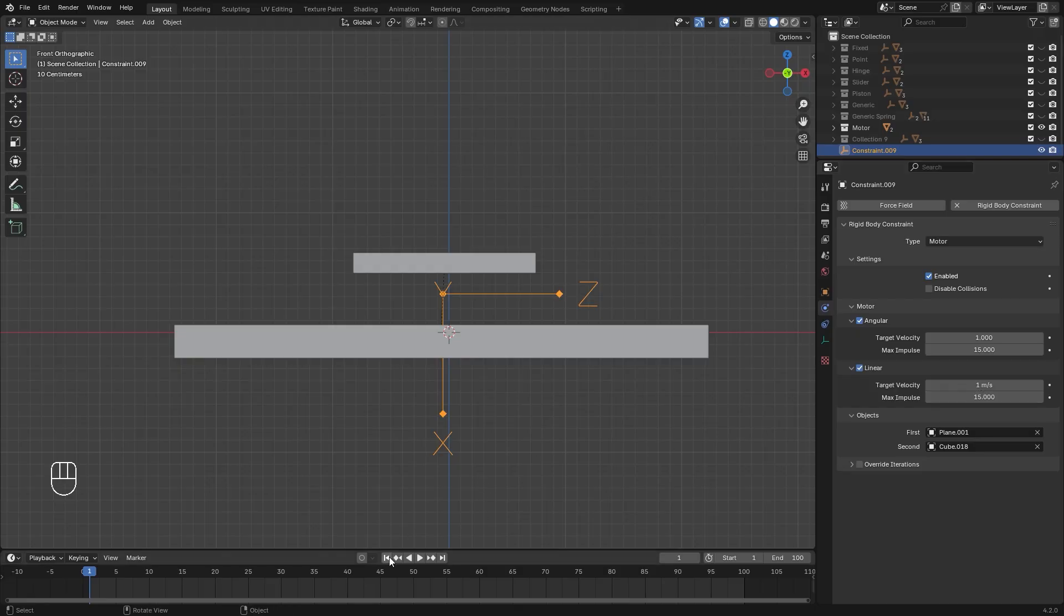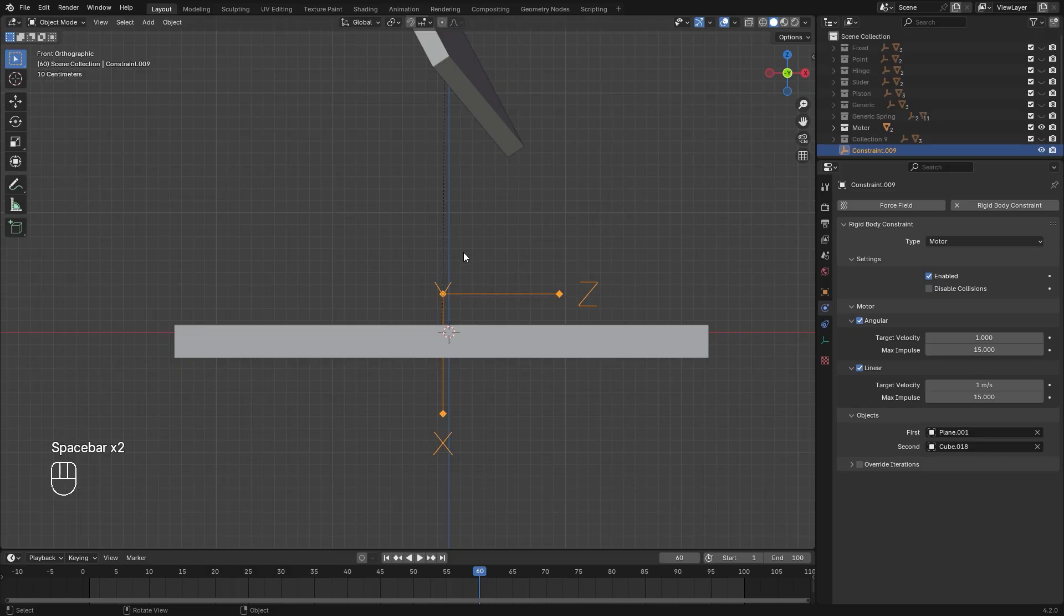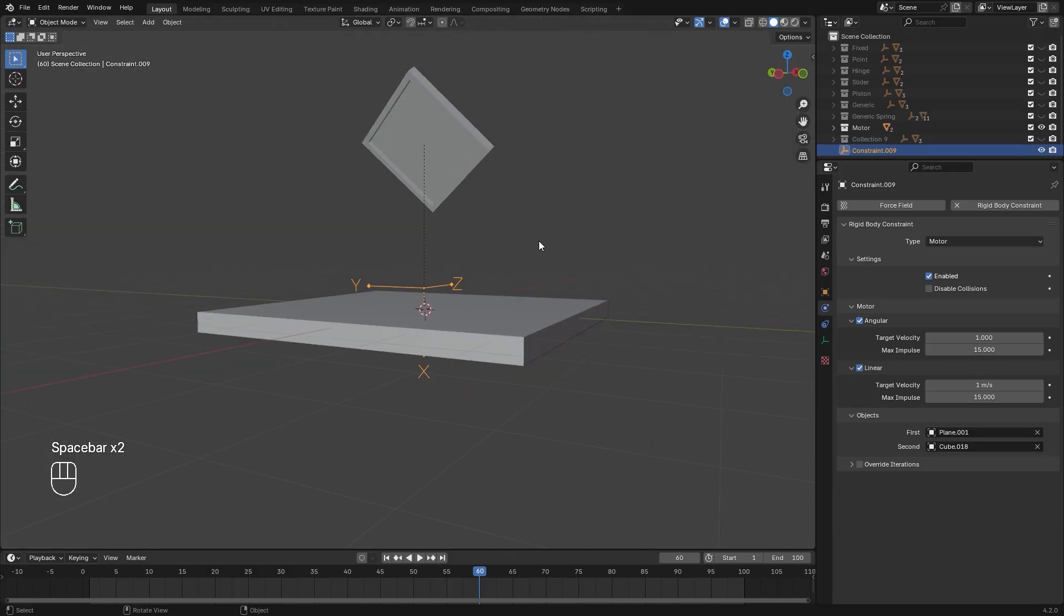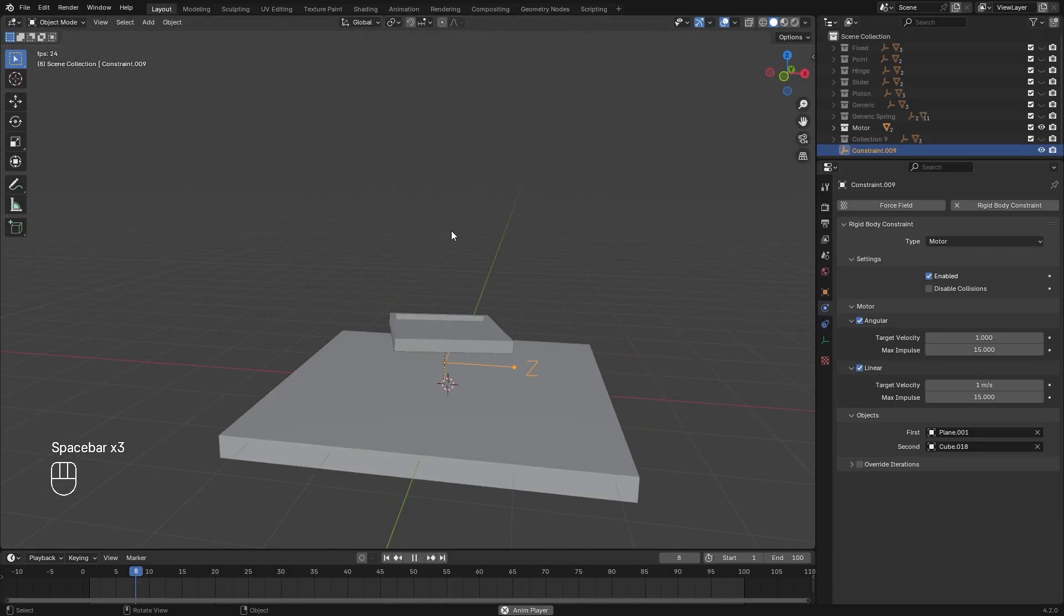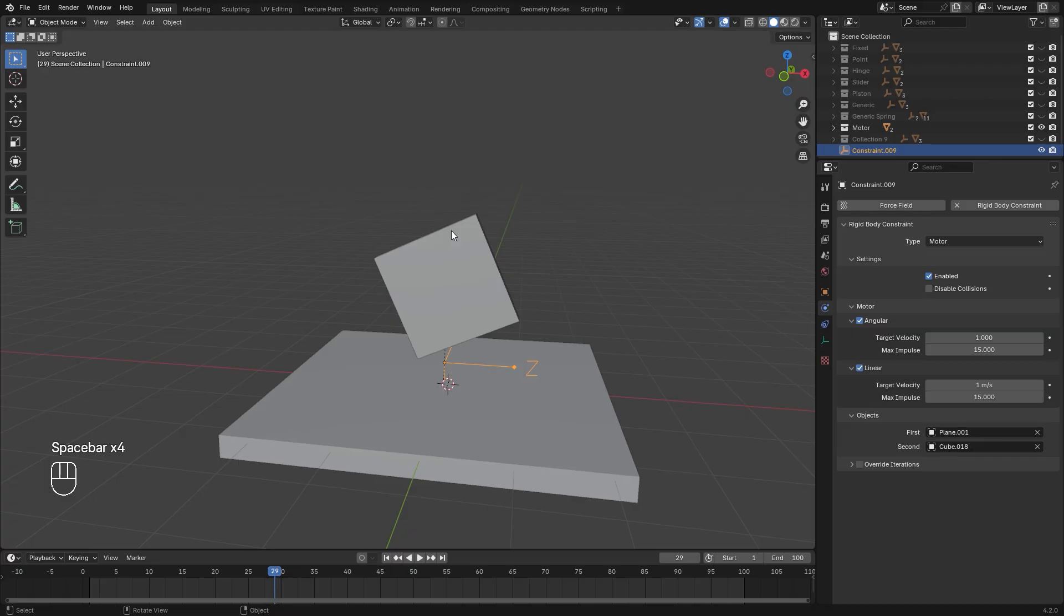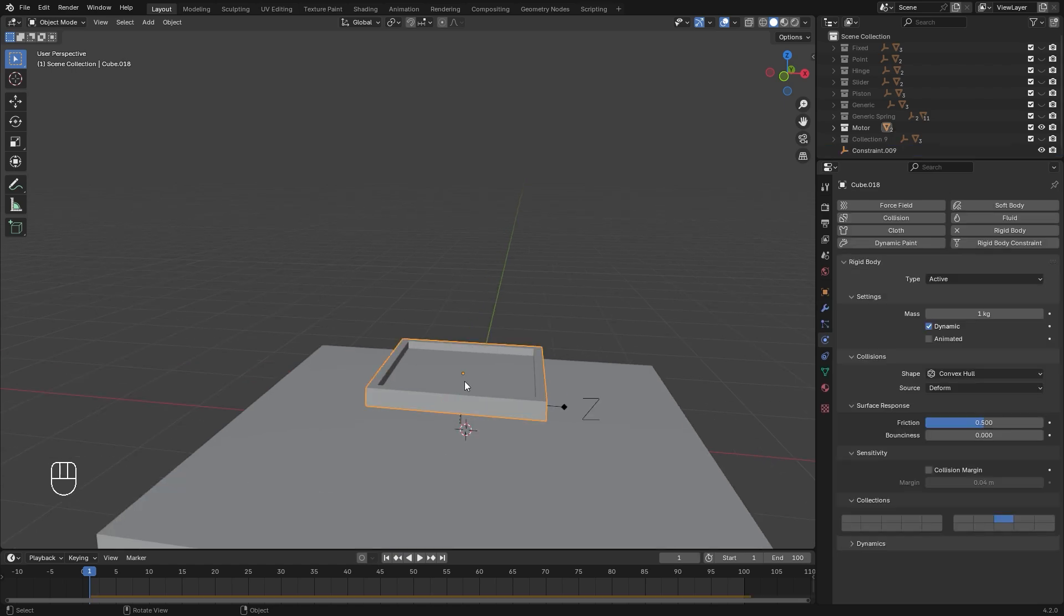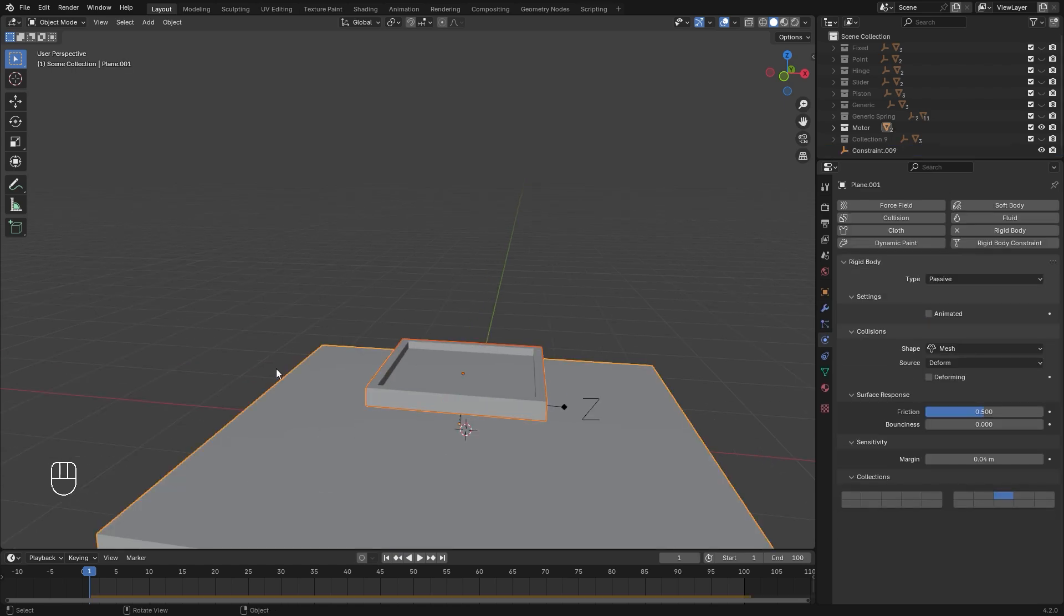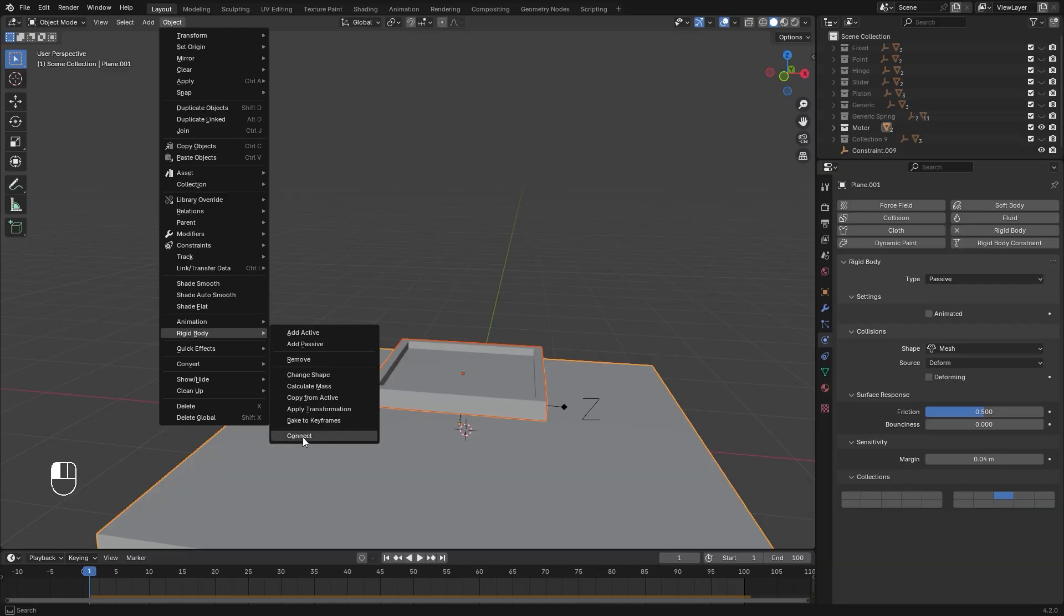Now, if we restart and play it, we can see it's going upwards, but now there's another problem. It's just rotating and flying all over the place. In this case, we need to add in another constraint to lock certain axes so that this object only moves upwards and only spins on that z-axis. So to do that, we're going to select both the objects once again, go up to Object, down to Rigid Body, and then select Connect.